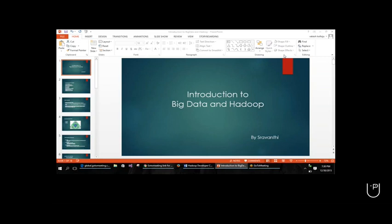Hello everyone, this is Shravanti. Sorry for being late, I had some issues with my computer. So let me introduce myself before getting to the actual topic. I am Shravanti. I'm having eight years of IT experience, and I'm a consultant working with top MNCs. I take Hadoop development sessions.